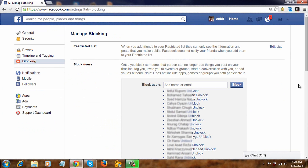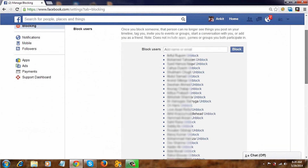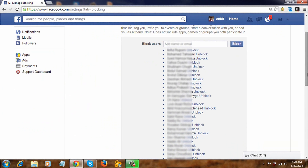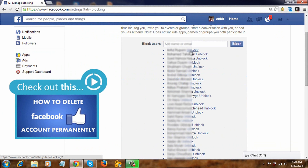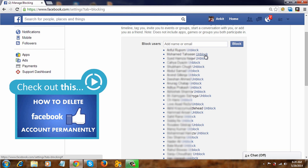Here is the list of friends which you have blocked. To unblock them, click on 'Unblock' in front of their name, and the friend will be unblocked.